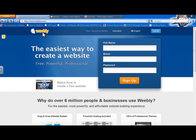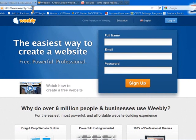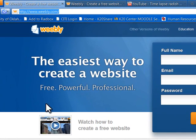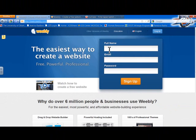It's found on Weebly.com. You can see the address right up here. And most of all, it's free, but it's also simple to create a website.